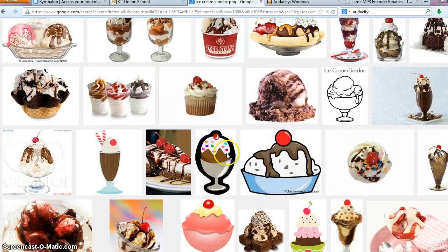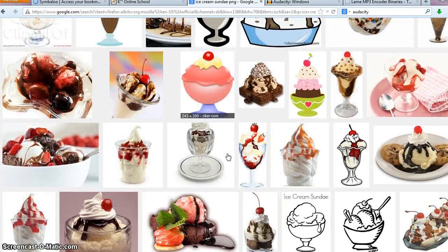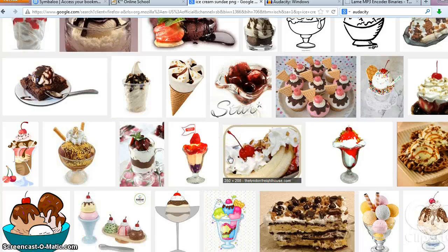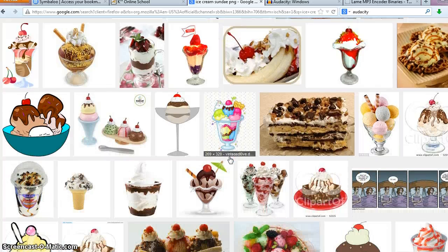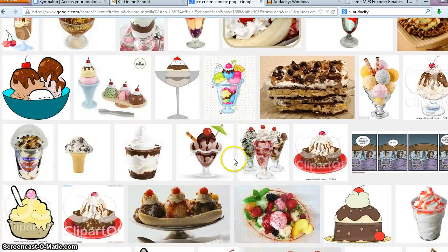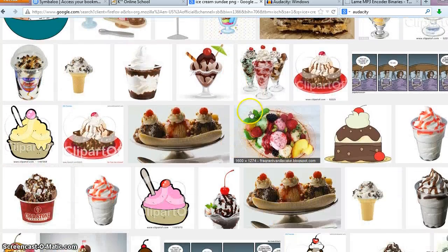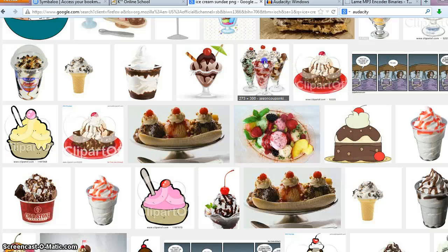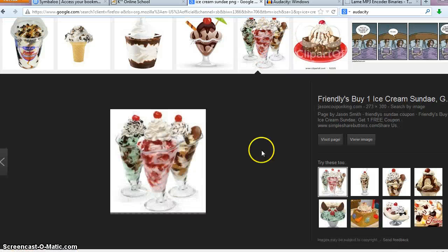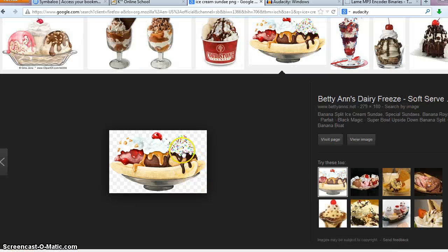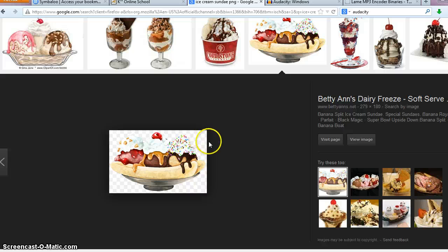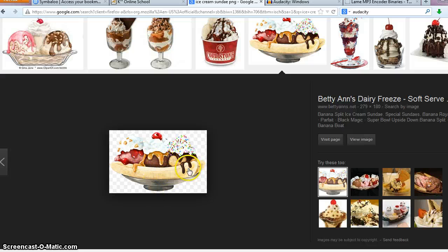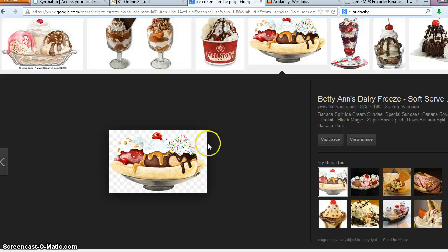So a PNG image, you want to make sure... Here we go. So with a PNG image, you want to be sure that you can kind of see the tiles in the background. So that means that that image doesn't have a background. That way when you open up in your game, you're not going to see this white background attached to the image, you're just going to see the image.